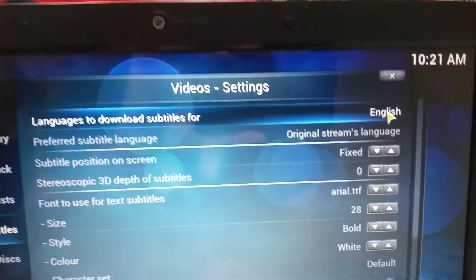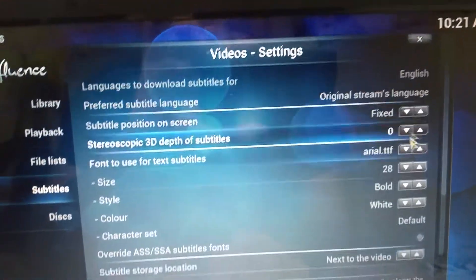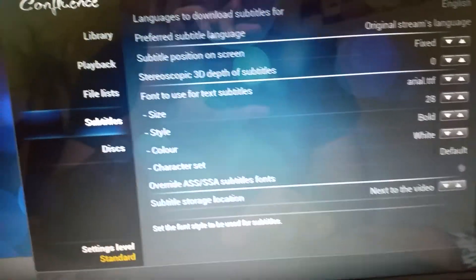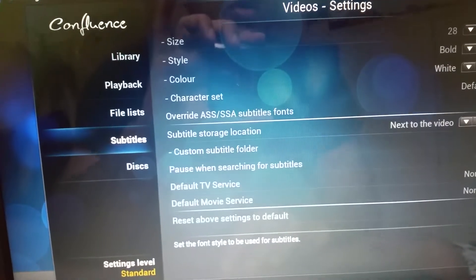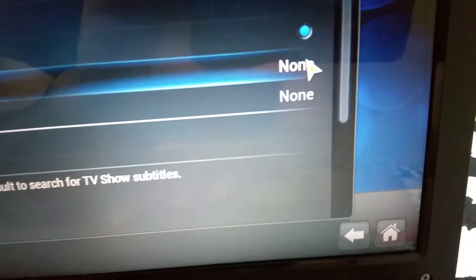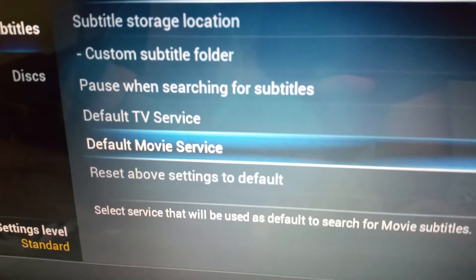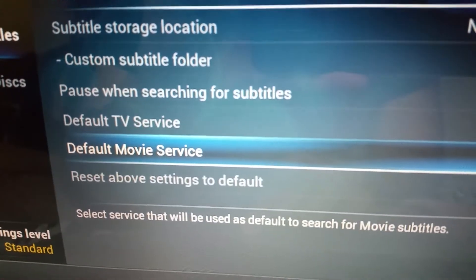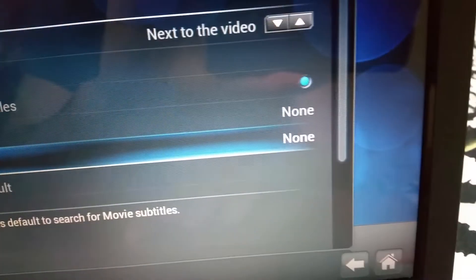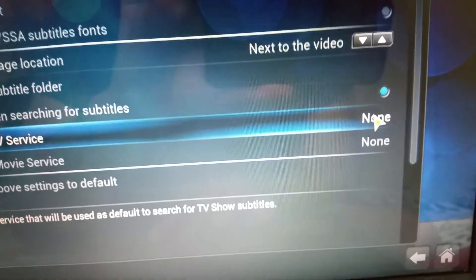From here it says English — mine is English — but if you click, there are so many languages you can choose. But to add a subtitle, you just need to go a little down. As you can see, it says none, none — default TV service and default movie service — they're both at the moment none. So you need to click on one of them.